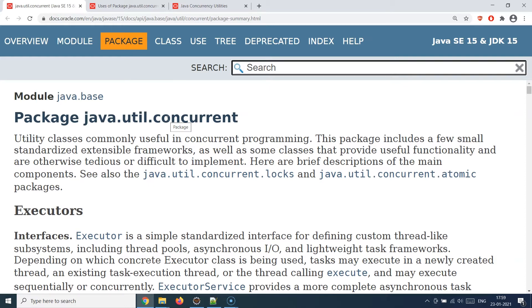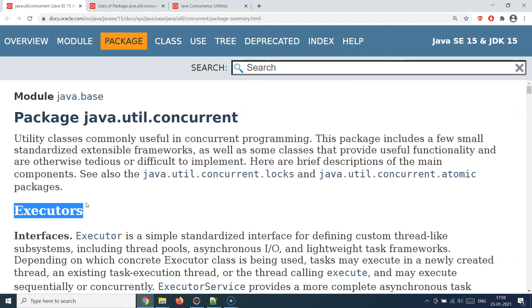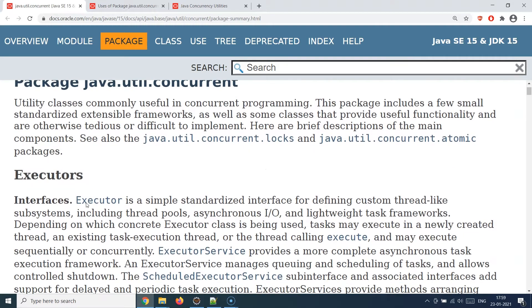Whenever you hear about concurrency utilities — be it in discussions or in interviews — you will hear terms like Executors, ExecutorService, Future, CompletableFuture, and Callable. These classes were first introduced in Java 8 and have been there since to support the concurrency programming paradigm.